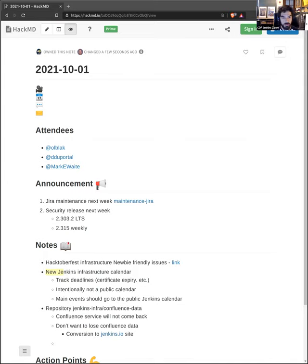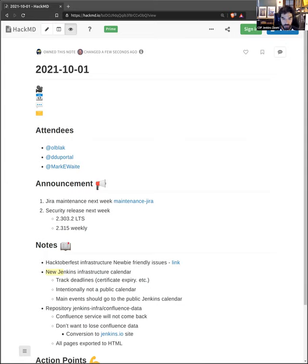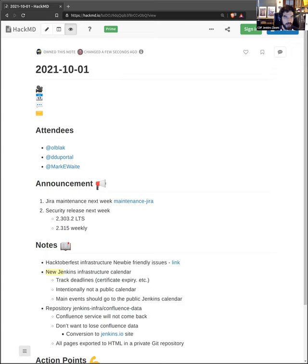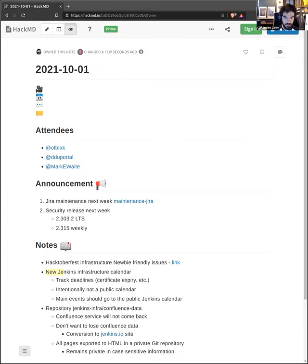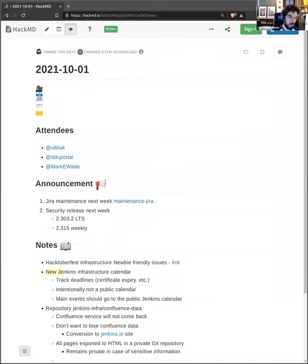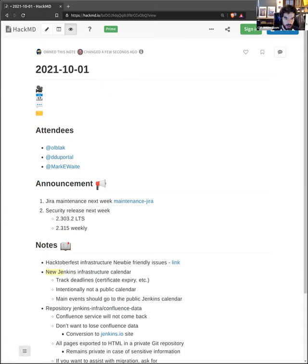We are looking at how we can convert those information to Jenkins.io website or others. The first thing that I did was to export every page to HTML. I uploaded them on a new Git repository, which I named jenkins-infra/confluence-data. At this stage, the repository is private. If you are interested to help, I would be glad to grant you access to the repository. I don't think there are any private information there, but because the content of Confluence existed since before I joined the project, I can't tell for sure. That's why I prefer to keep it private for now.